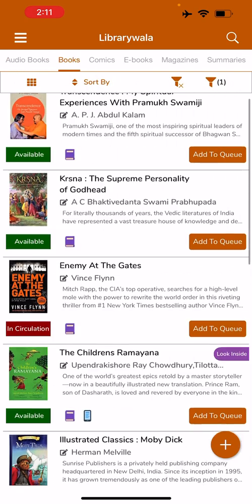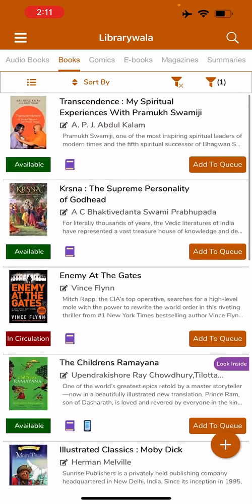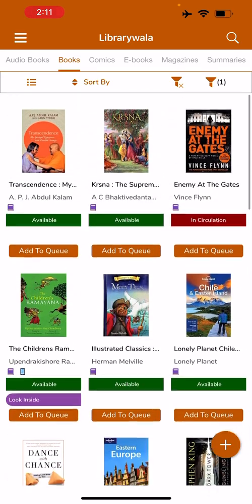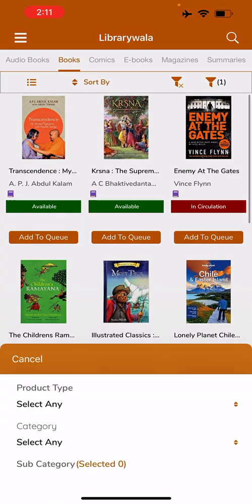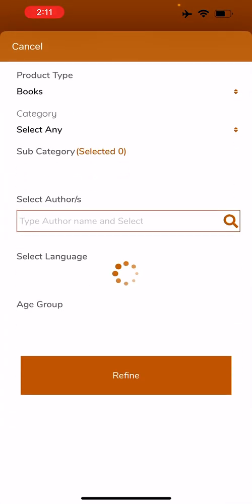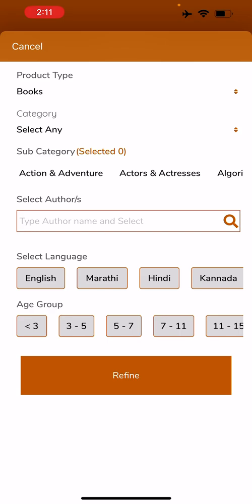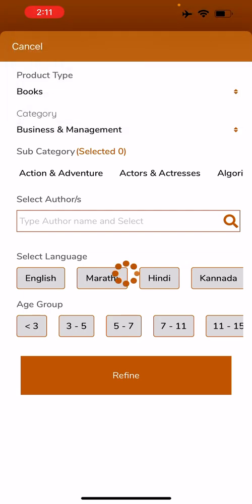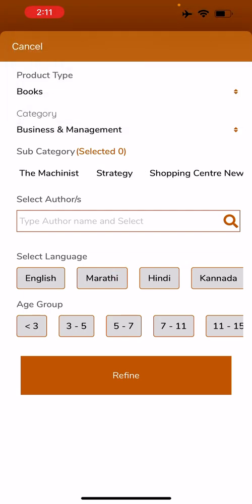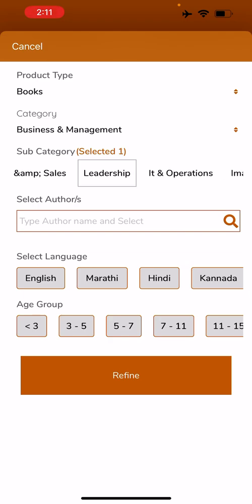Here the paperback products are listed — whatever is available in the Librarywala.com catalog. I can switch to a grid view. Let's use the filter. As you can see, the product type is already selected as books. We can select any other product that we want to. I can select categories that are listed — I am selecting business management. The subcategories under business management will be loaded here.